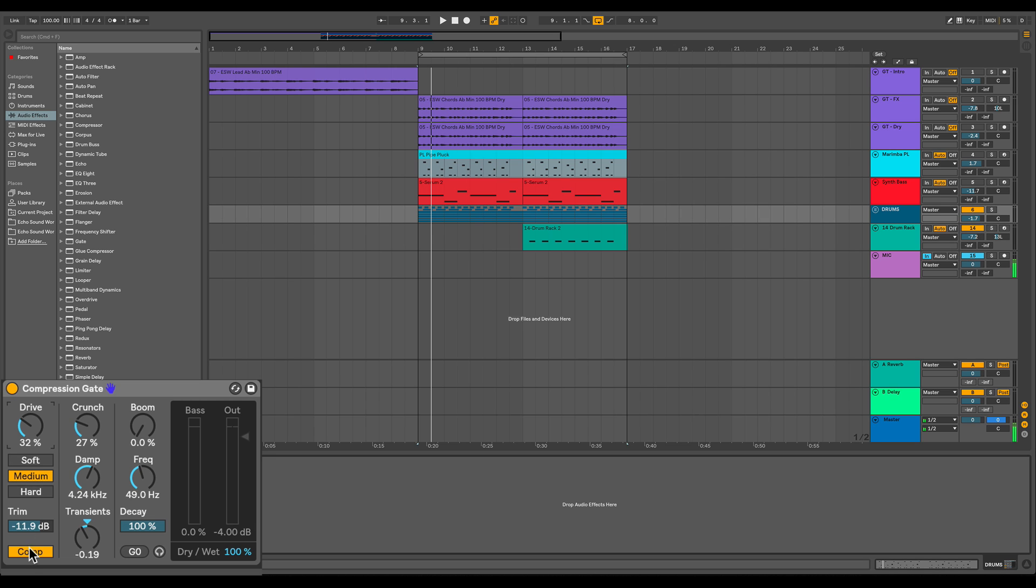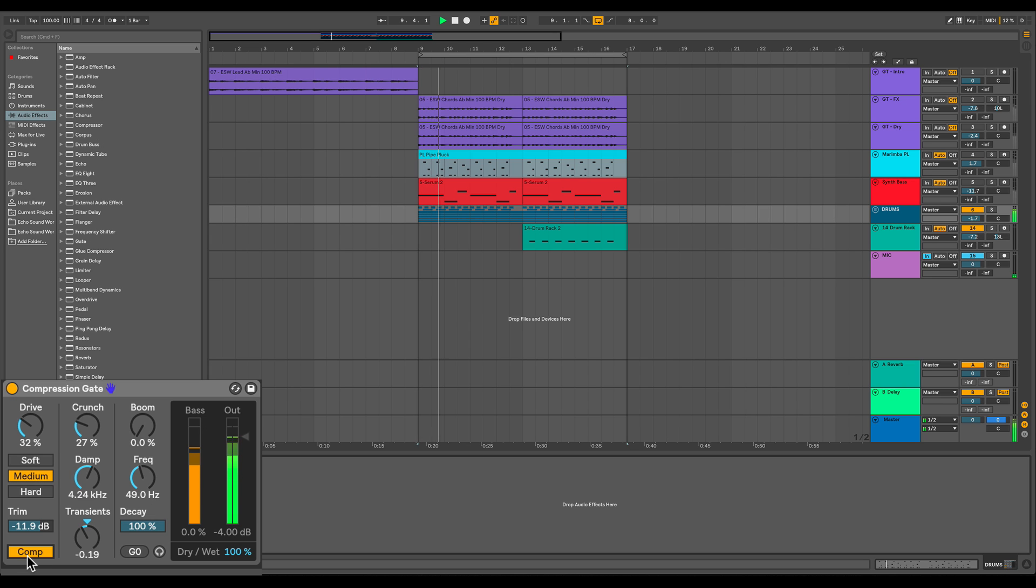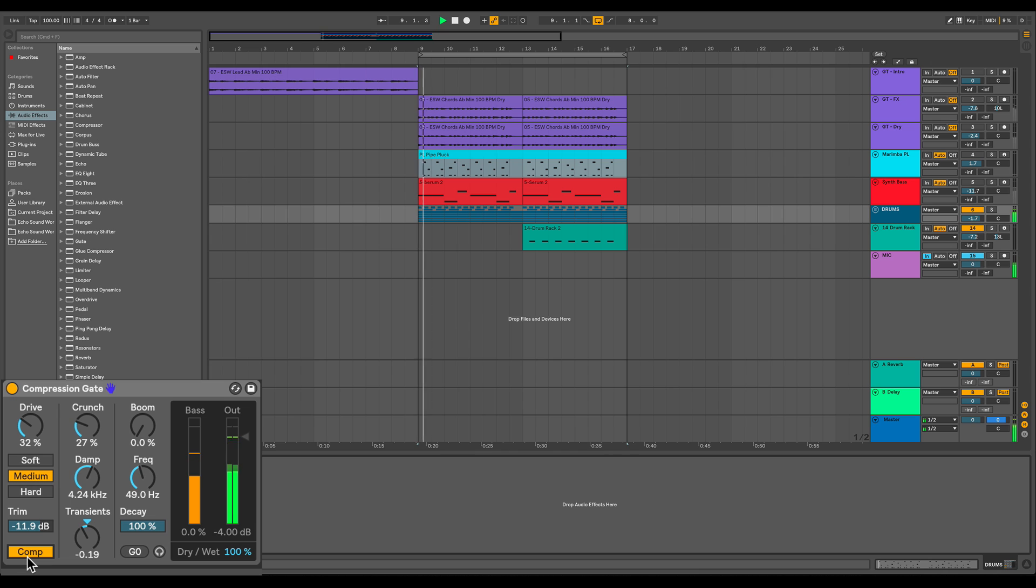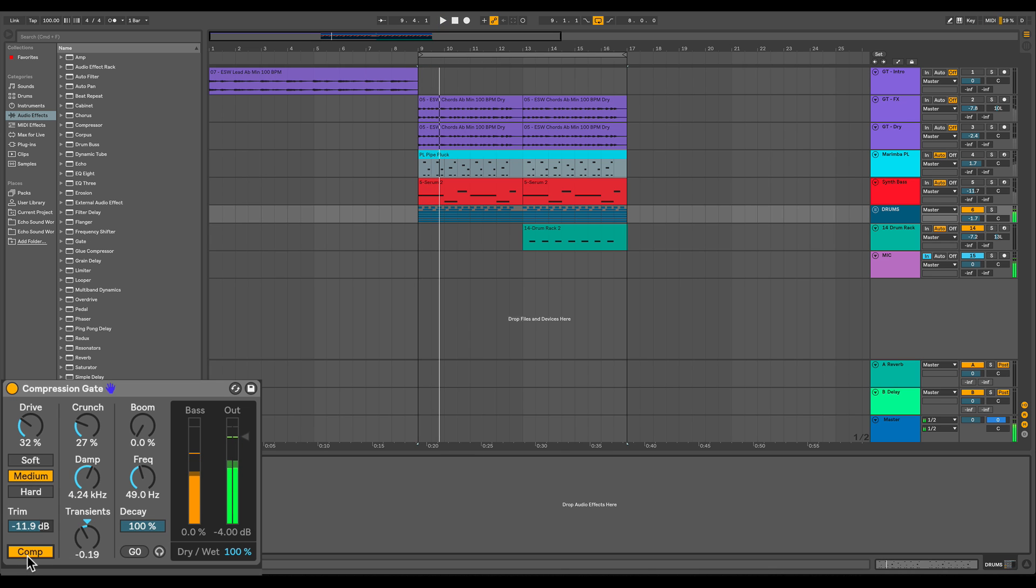Now the compressor adds a good amount of gain. So if I turn off the compressor, got a lot quieter and then a lot louder. So that's why I took the trim down.